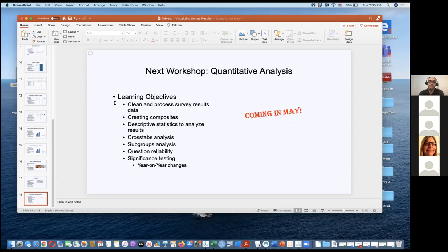This is the first iteration of Tableau for visualizing survey results and there's another session on Thursday. Coming up in May, the next workshop covers quantitative analysis — that's when we'll get into the nitty-gritty of statistical analysis, processing survey results, looking at cross tabs, concordance between questions, group analysis of how different demographic groups answer questions, reliability of questions, and significance testing particularly for year-on-year changes.